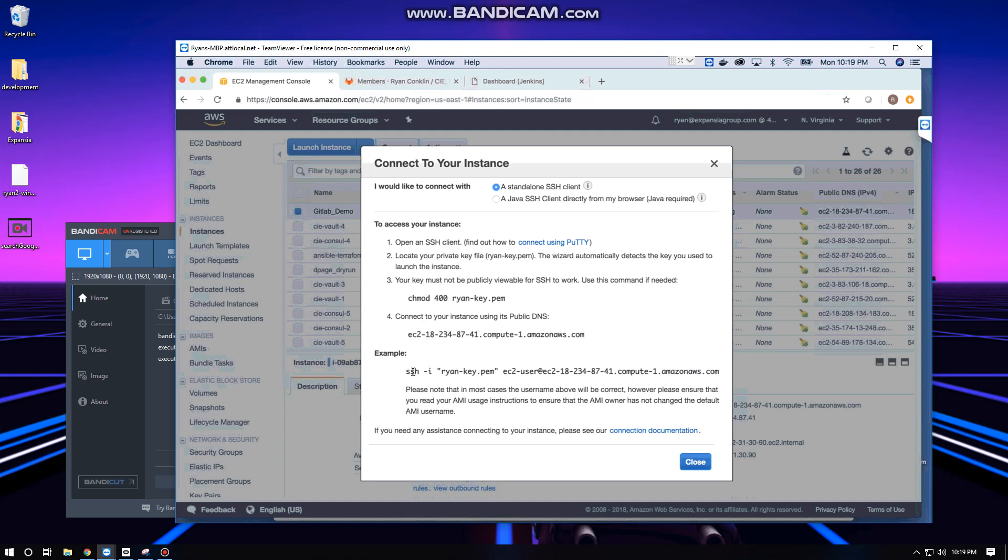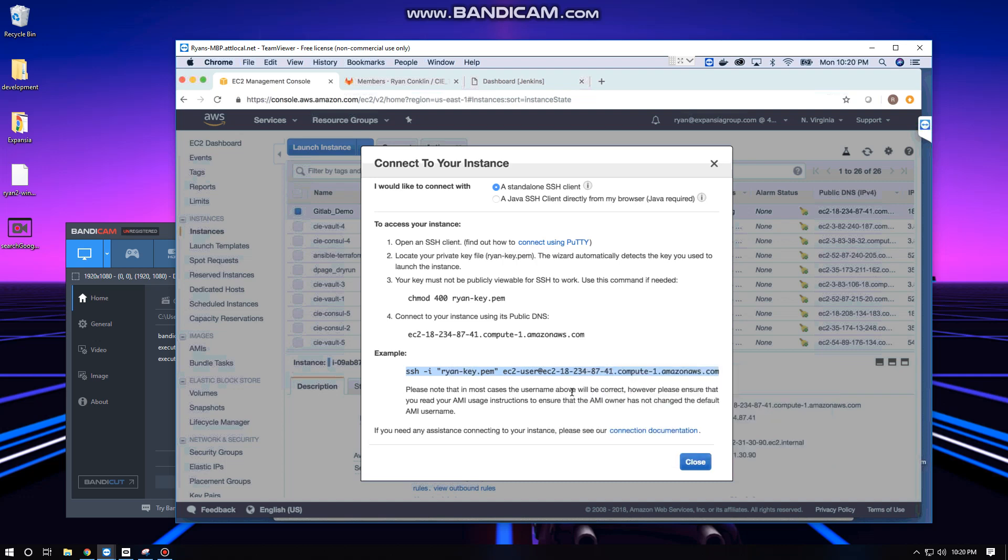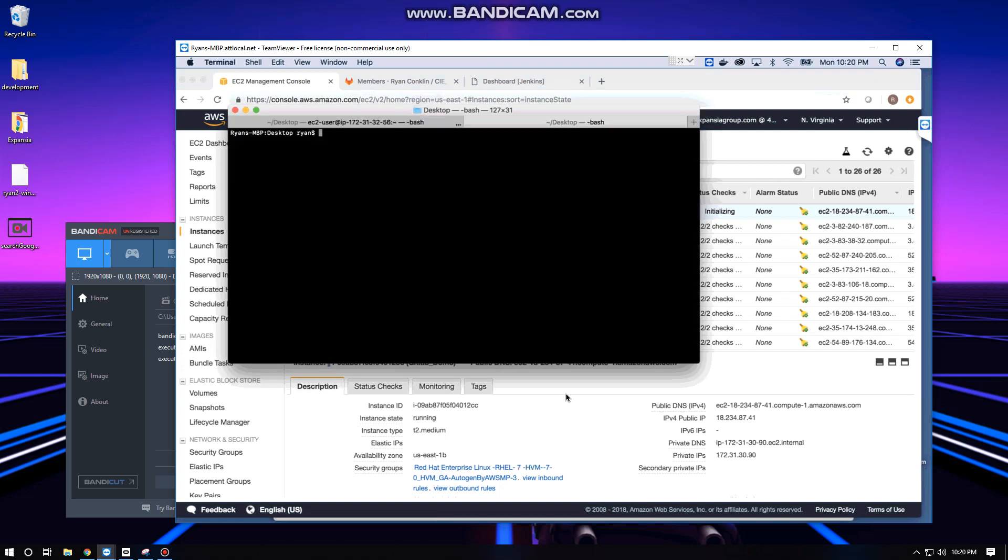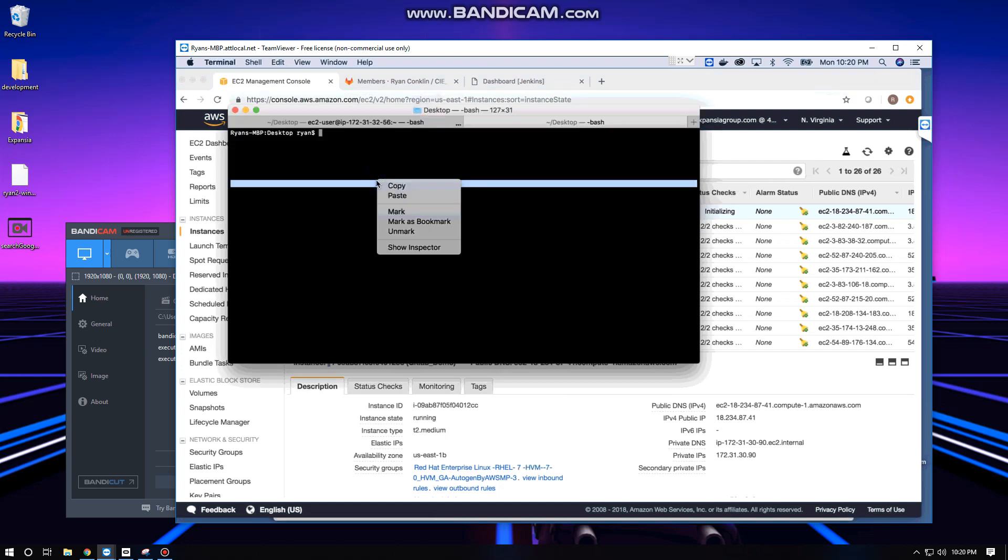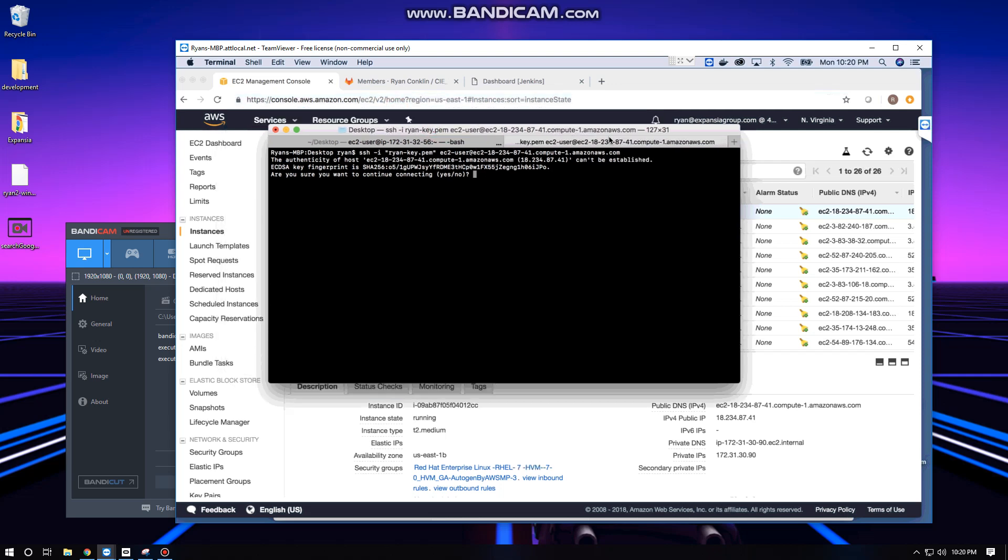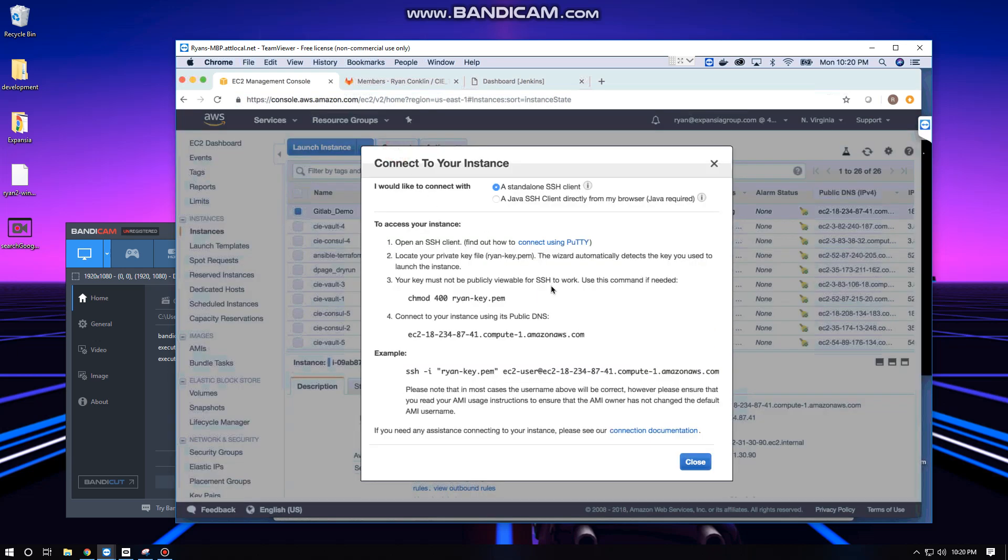This gives us an example of the SSH command we're going to have to run with the key pair that you should have selected or created in the previous step. We'll go ahead and select that and copy it. I want to stop right here and explain that if you created a new key for this, you're going to have to set the permissions for that key. Your key must not be publicly viewable for SSH to work, so you'll need to run the chmod command to set the permissions for your key file.